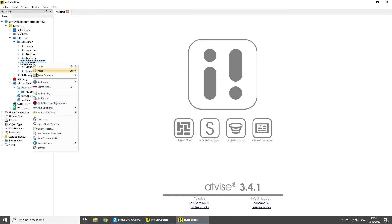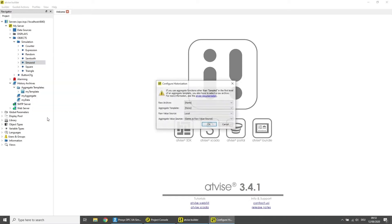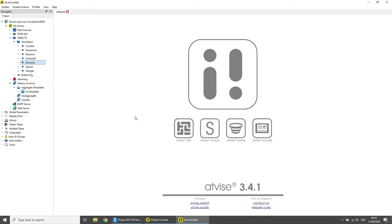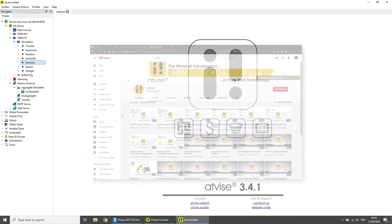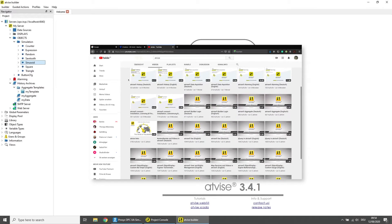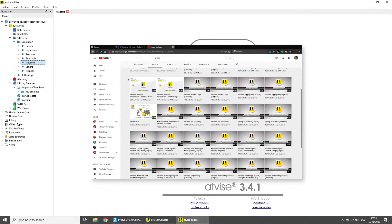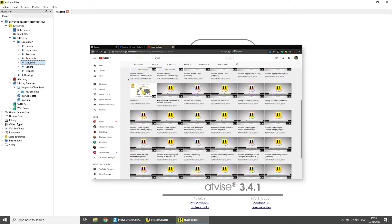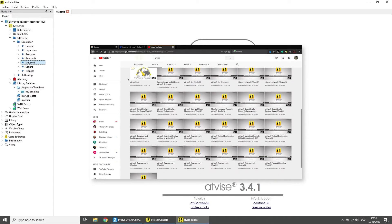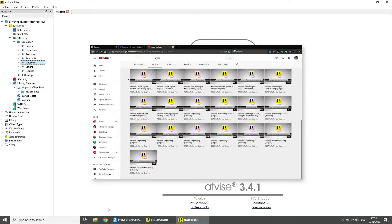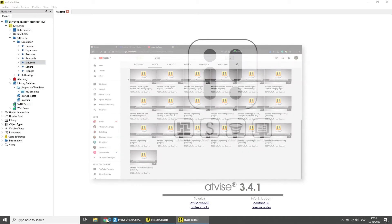Finally, choose a third variable, for example the variable Sinusoid, and historize it. For more information on historization and aggregate functions, visit our YouTube channel where you can find more video tutorials on these topics.